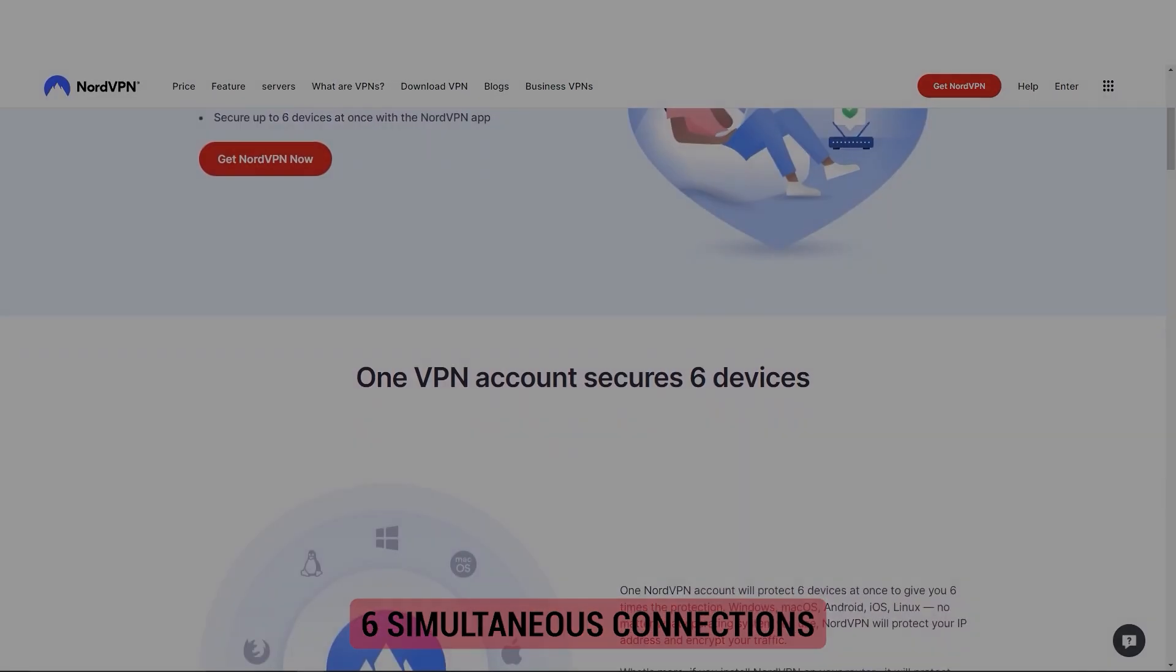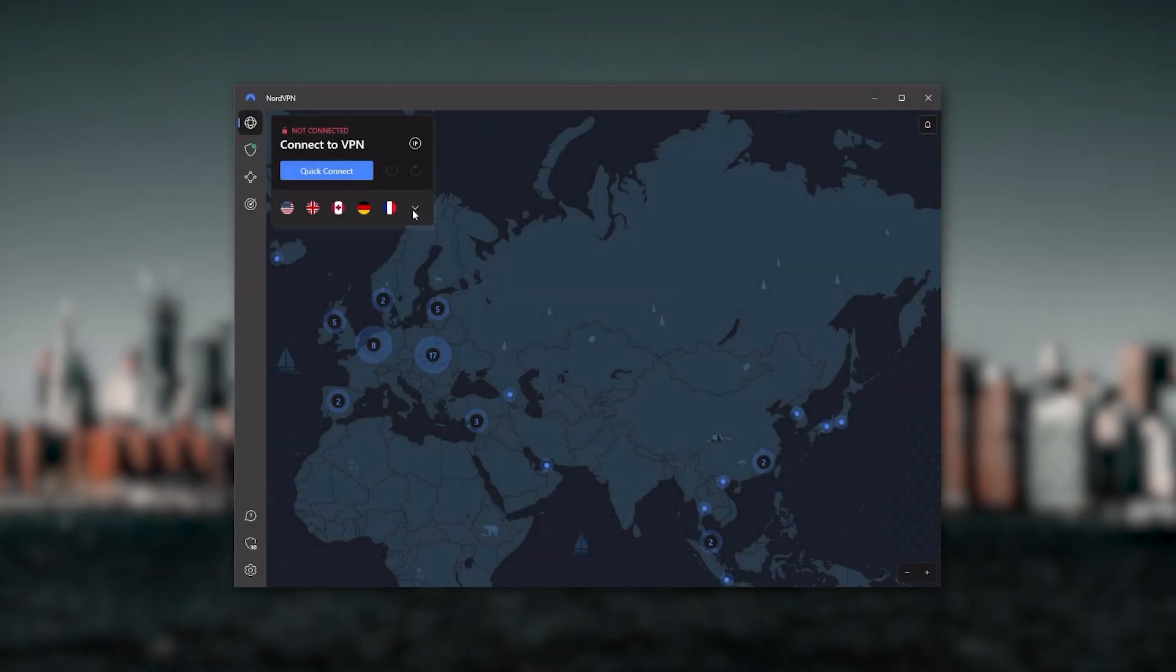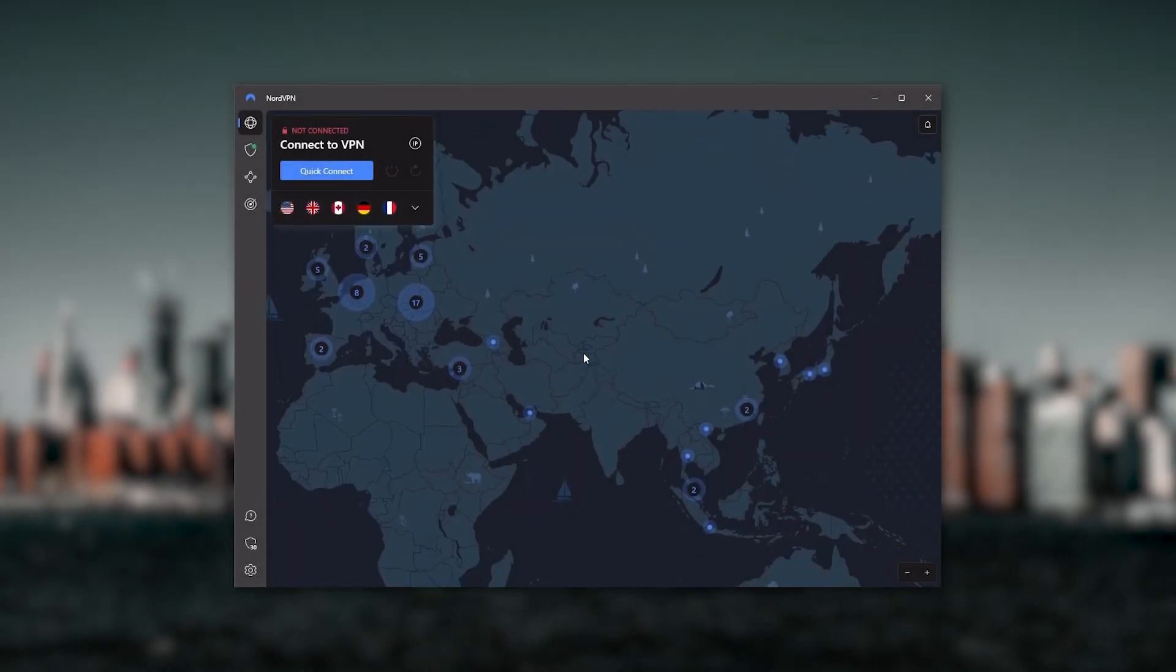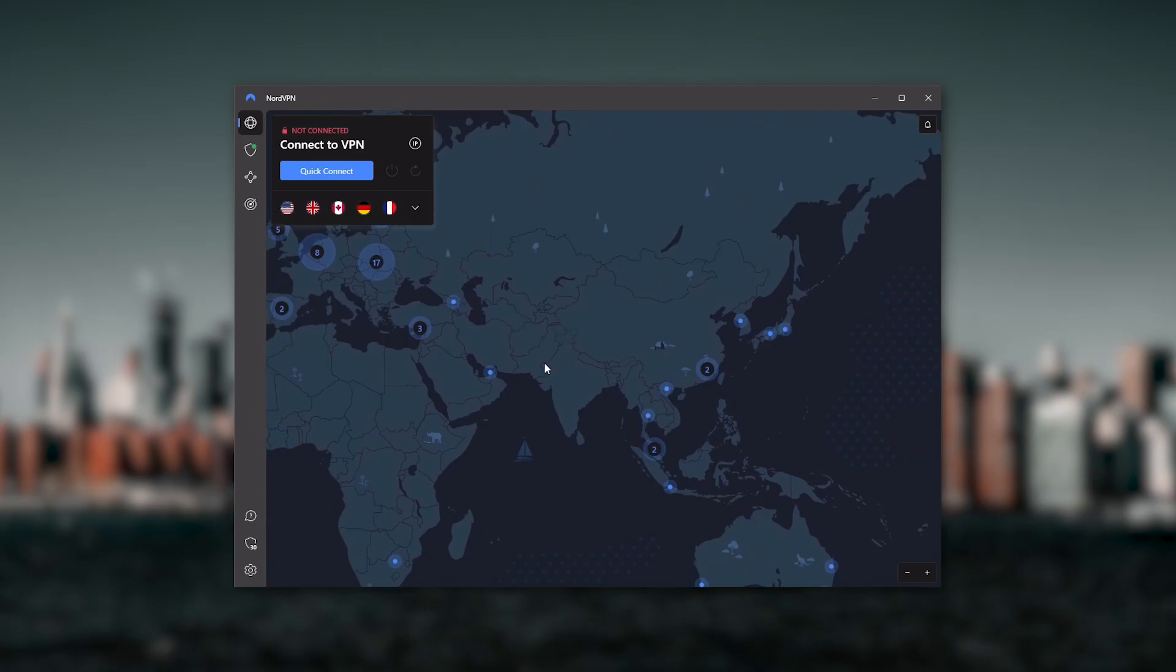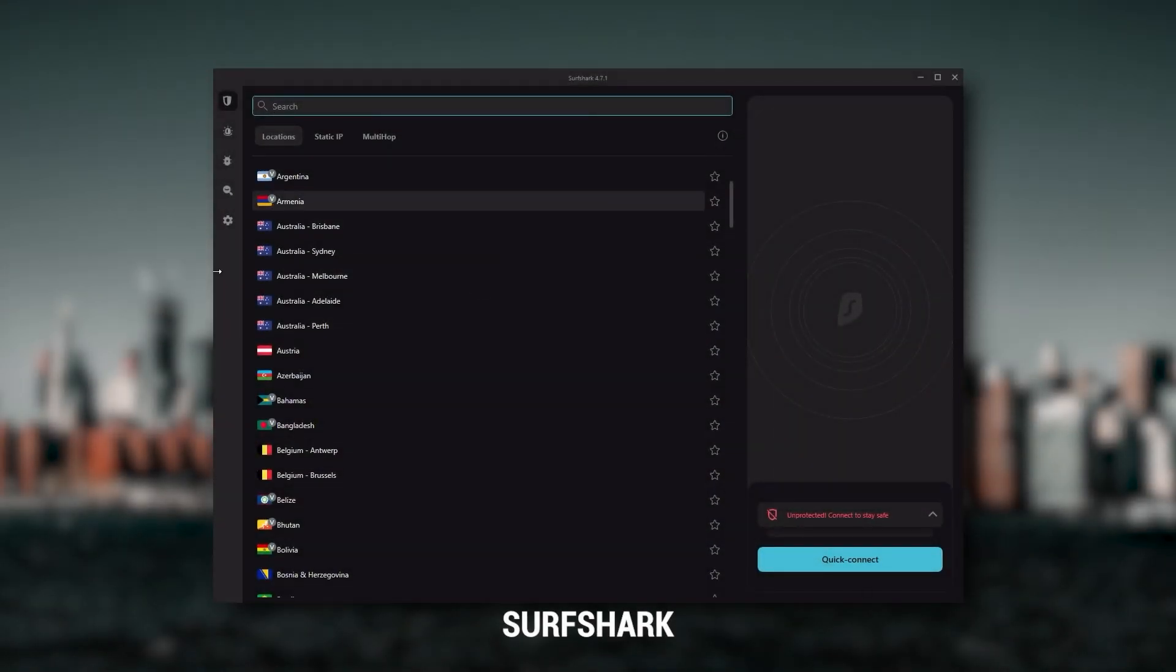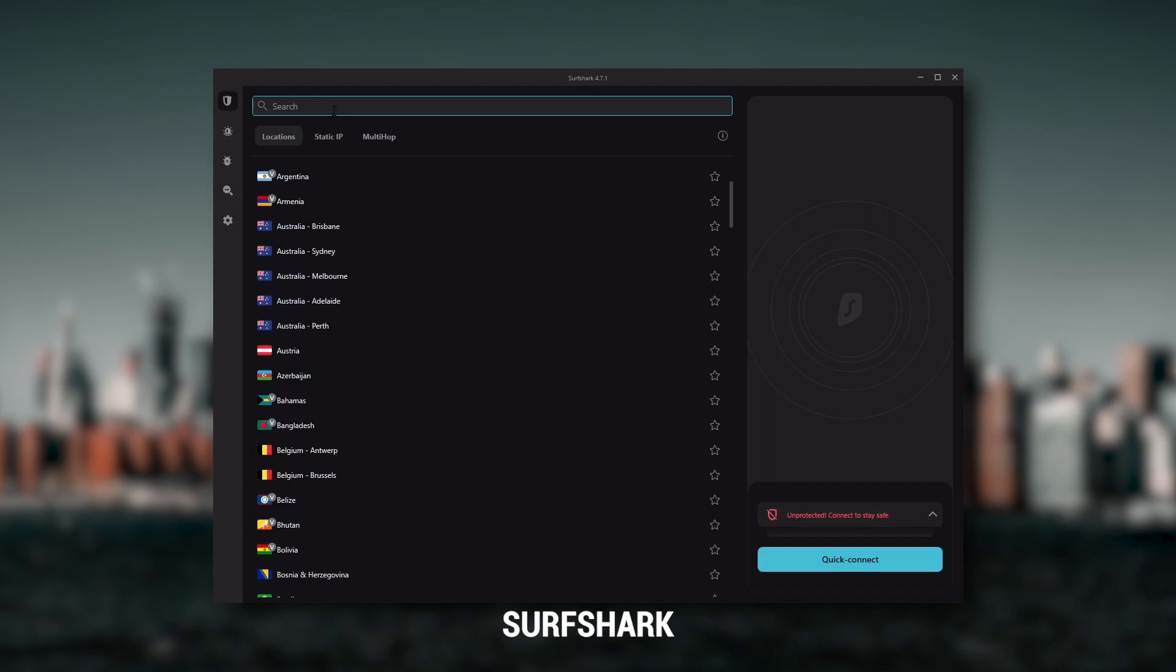So all in all, if you're someone looking to have a few more options in your VPN, then NordVPN would be the one to get.